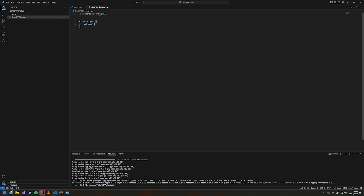I'll be honest — for my implementation for my roasting doorbell I just have this as a key because I couldn't get the environment variable to work, but you definitely shouldn't do that. If you're going to be putting this on GitHub even as a private repository, you really shouldn't be adding your API key in plain text.